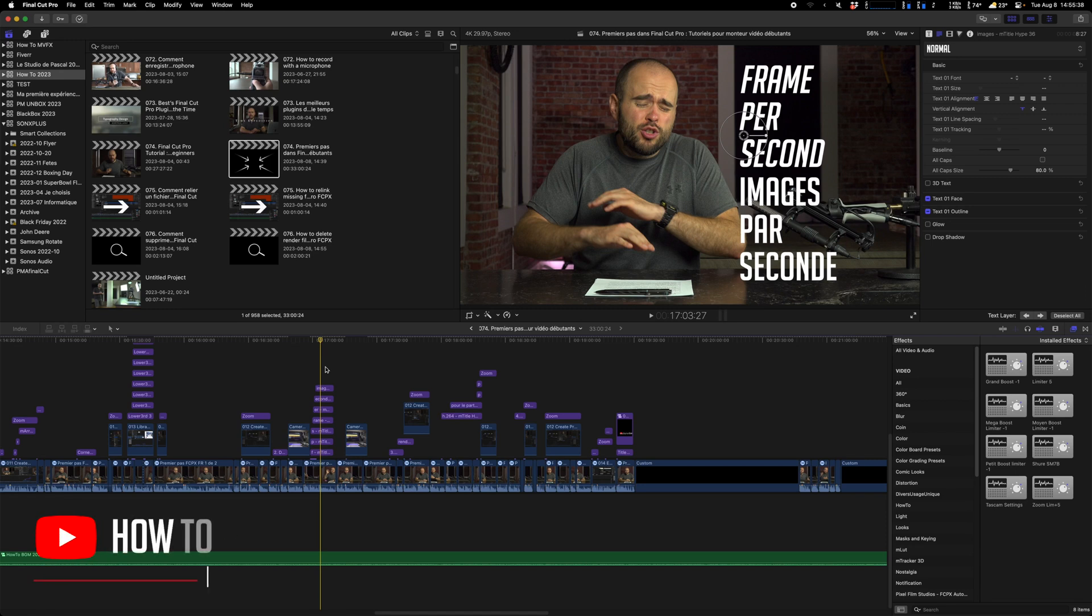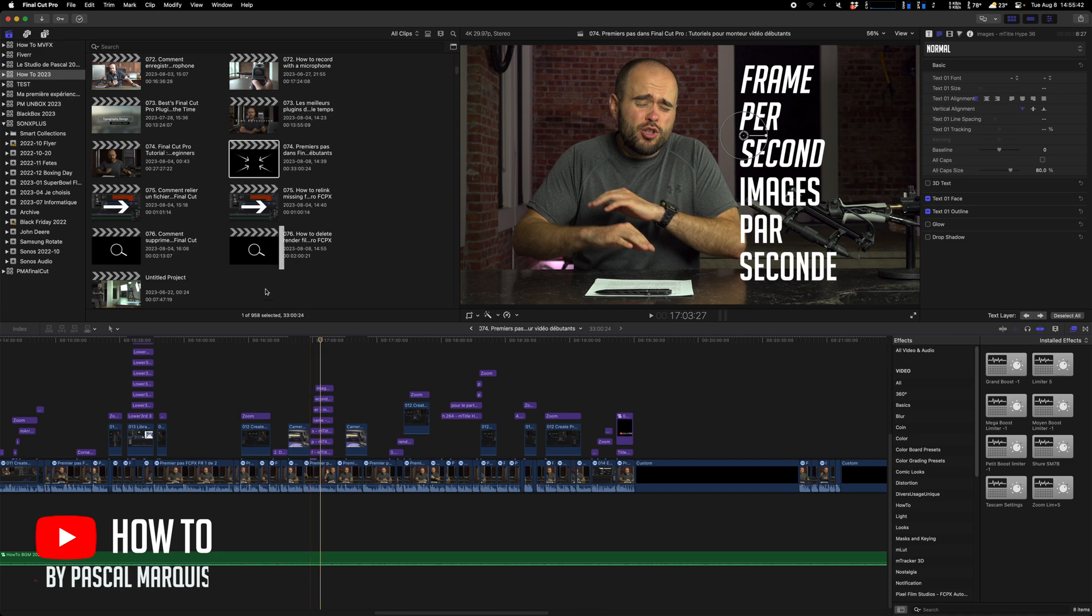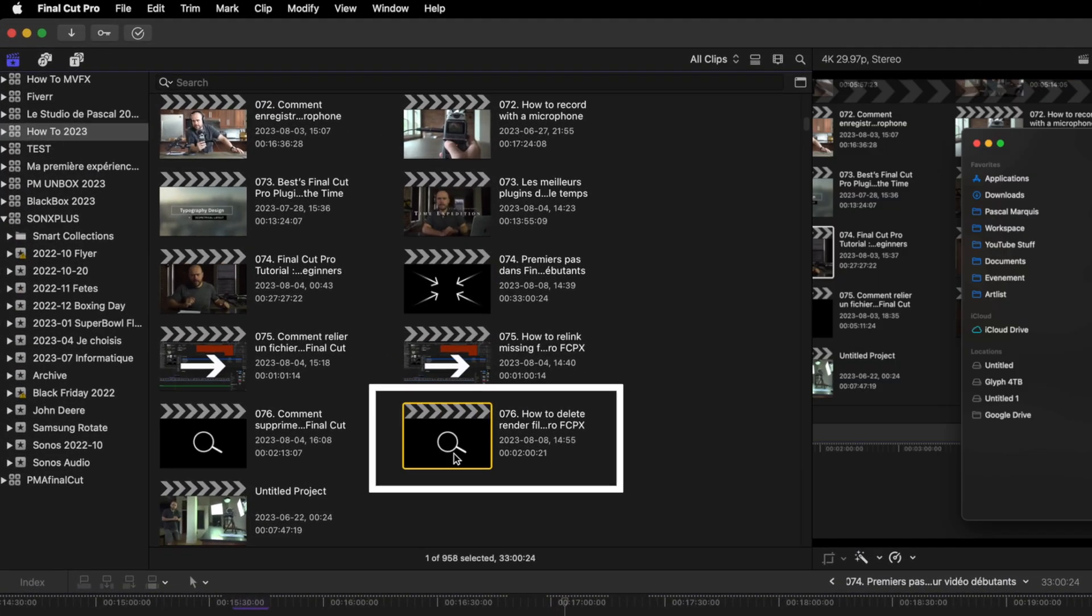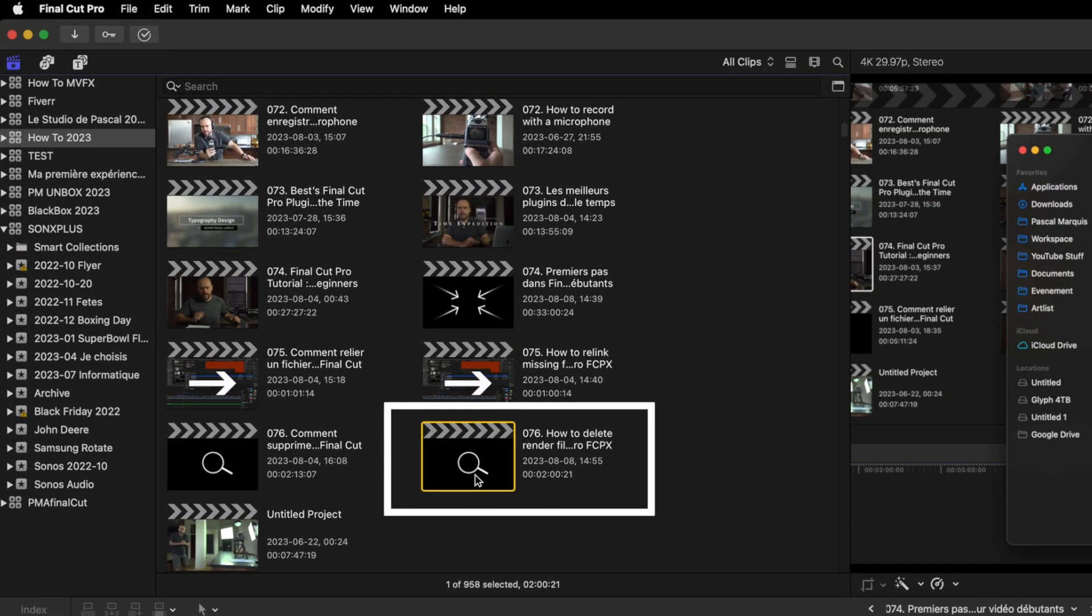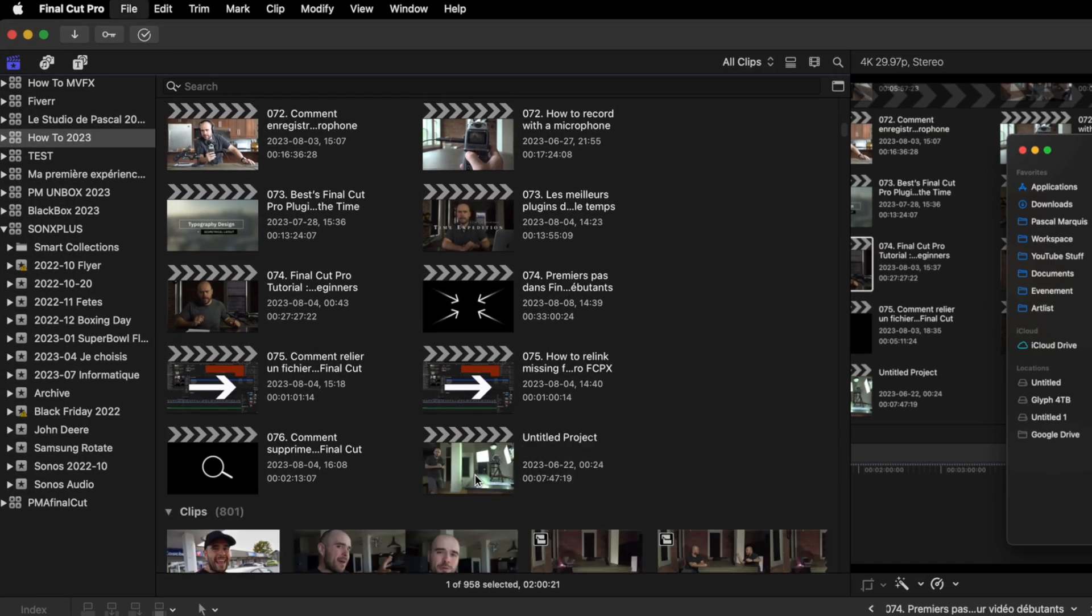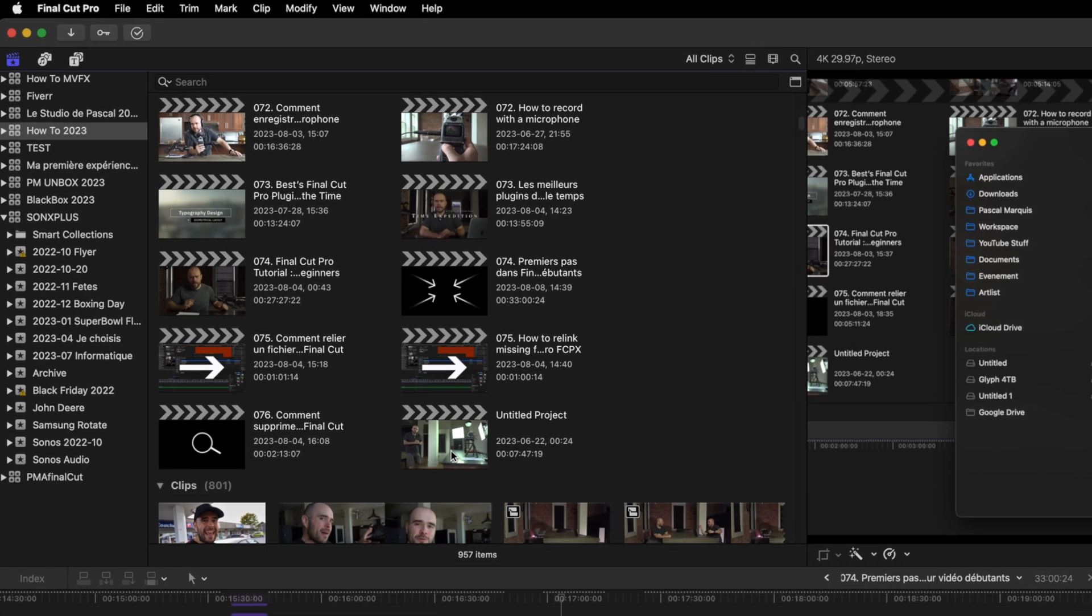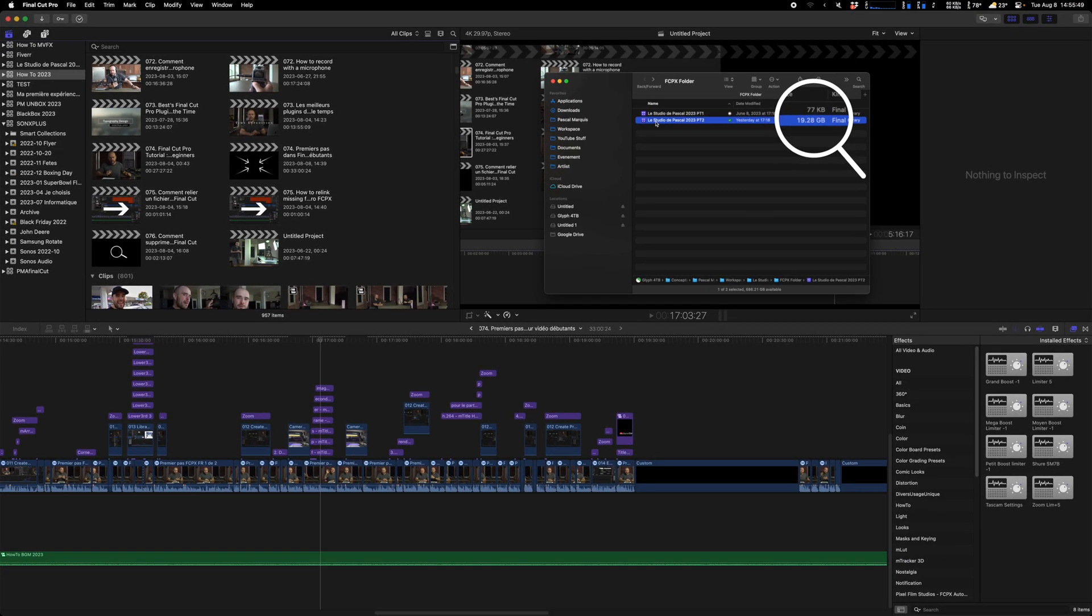If you're working on a Final Cut Pro project and accidentally delete it - maybe the 76 English version that's not there anymore - don't worry.